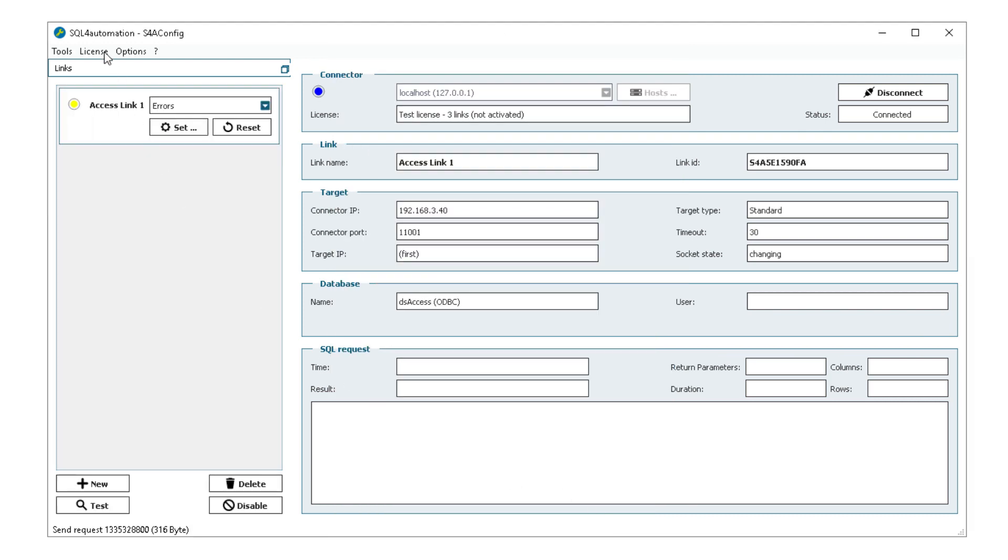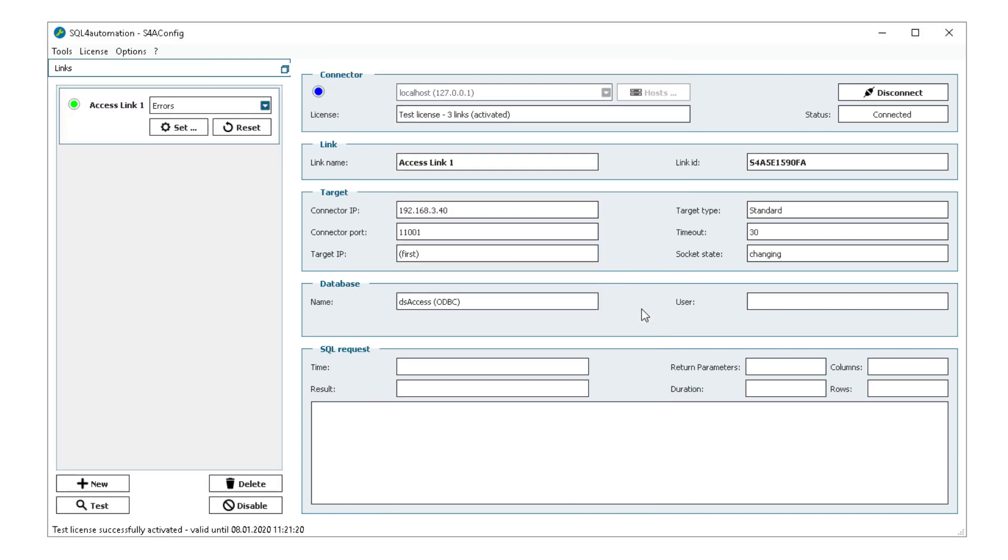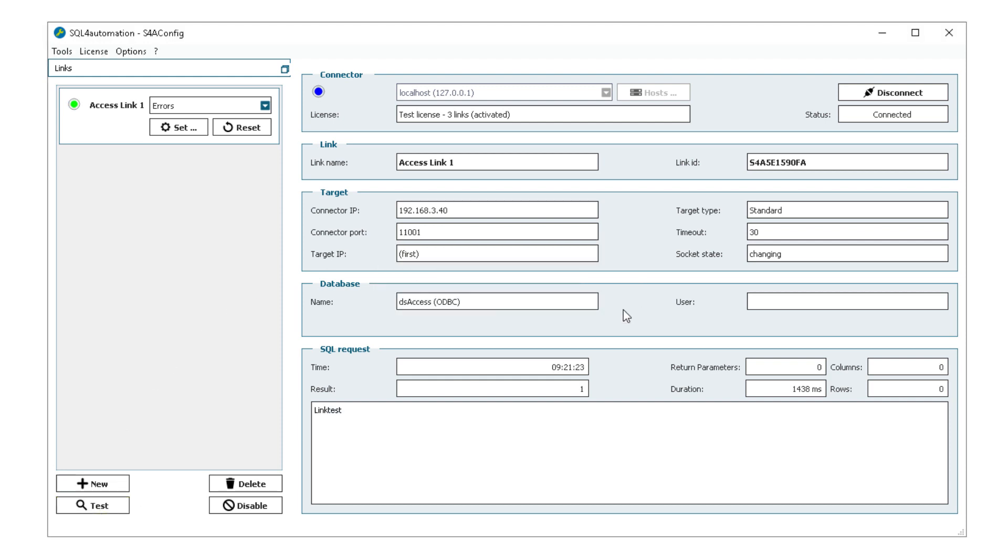And then I can just activate a test license, click this test button down here, and it seems to work. Just one more thing.